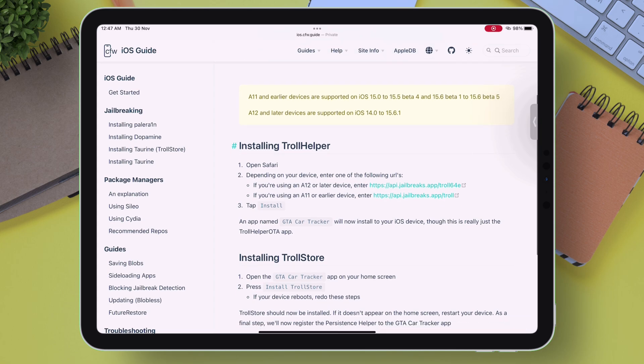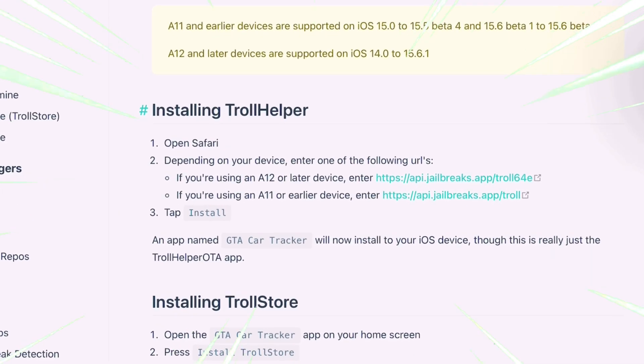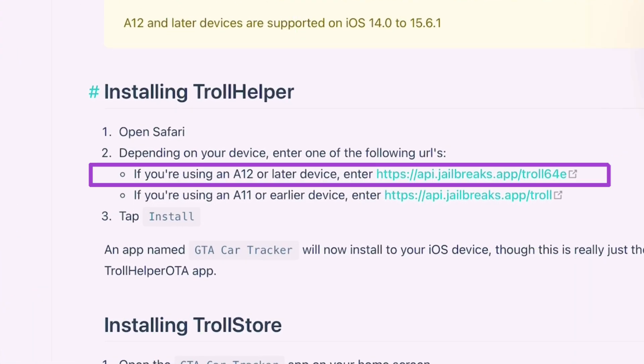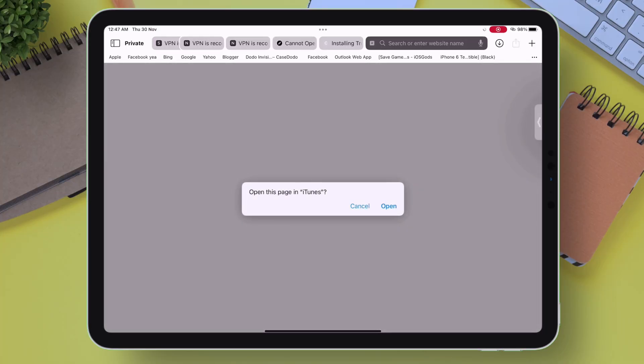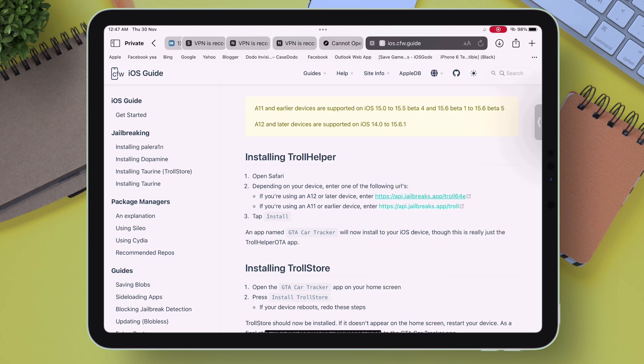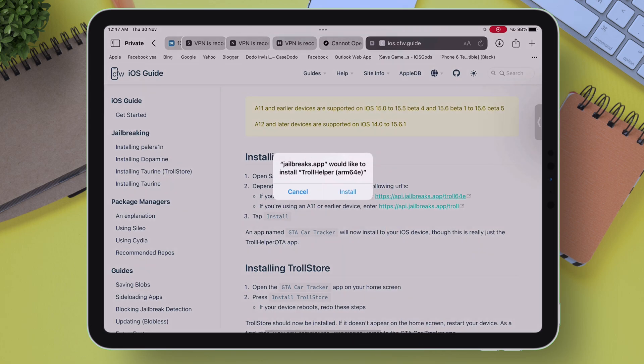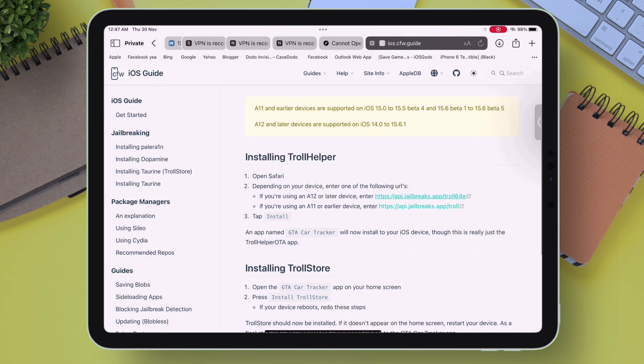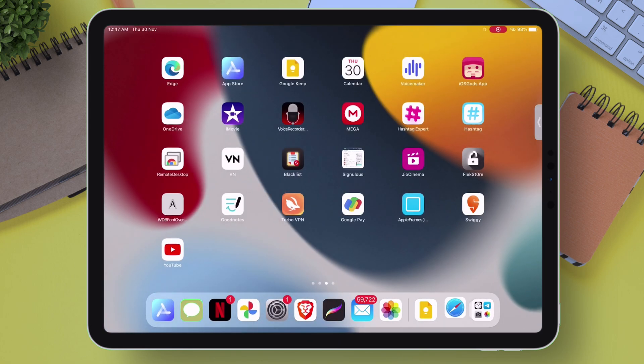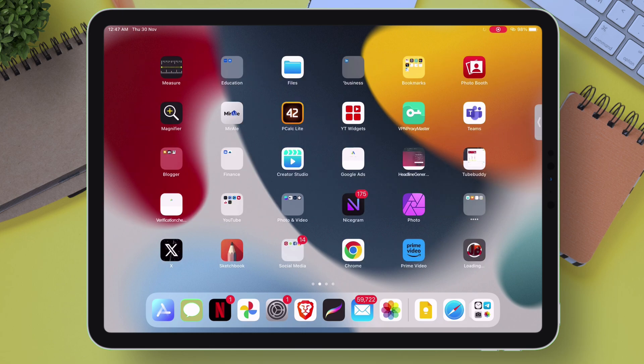As you can see, step-by-step guide and files are provided. I will tap on the first link for my A12 device. Now just tap on Open option once you get a pop-up like this, and next tap on Install option. An app named GTA Car Tracker will start to install in your iOS device as shown.